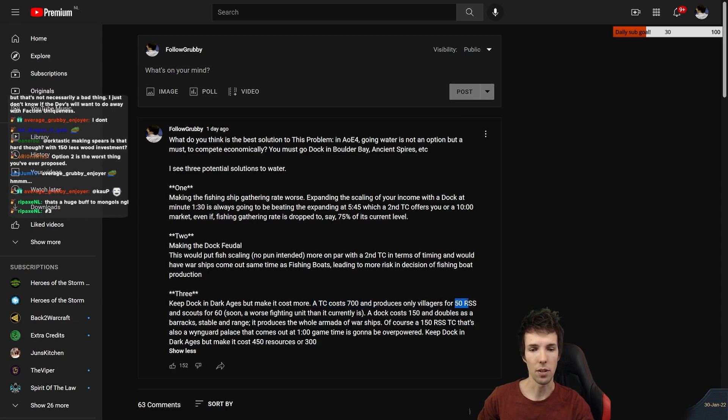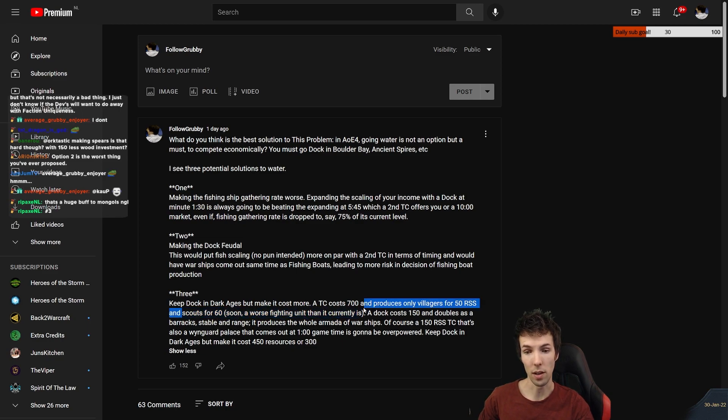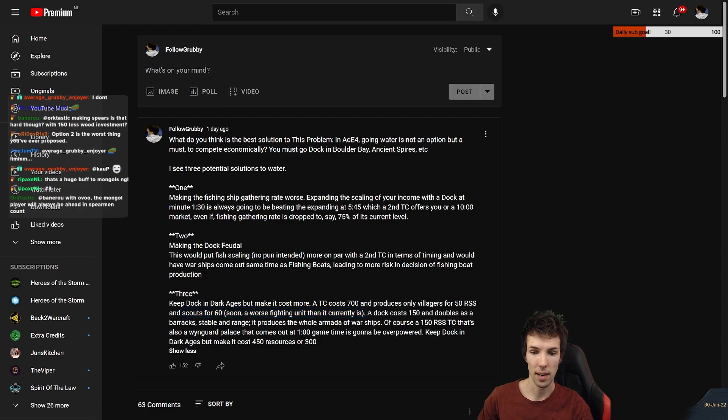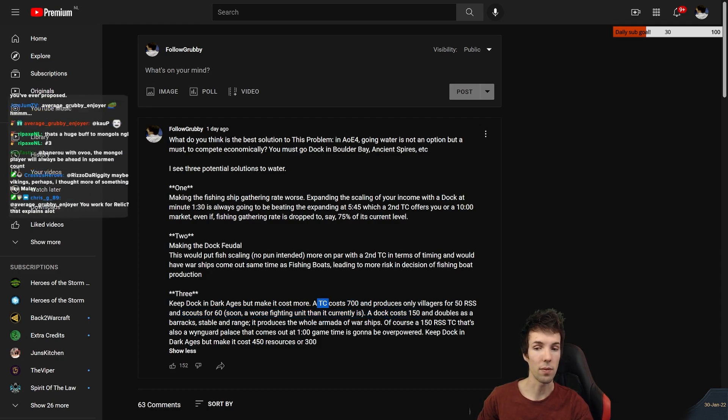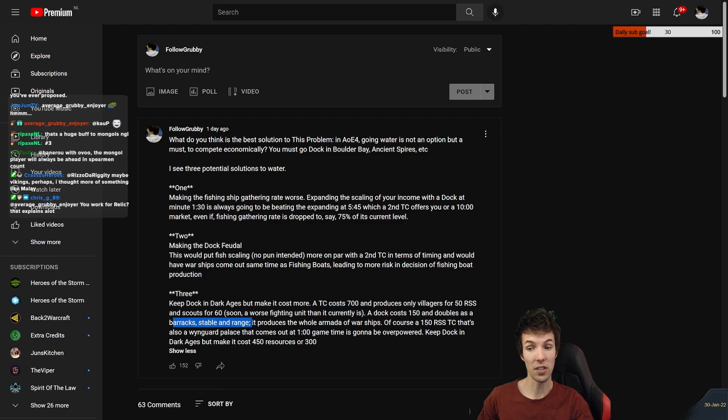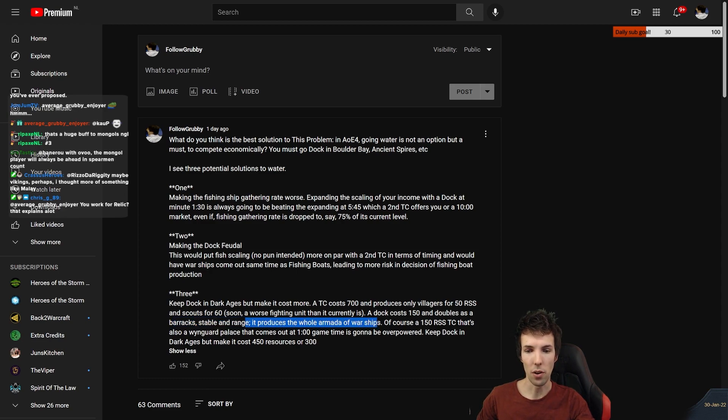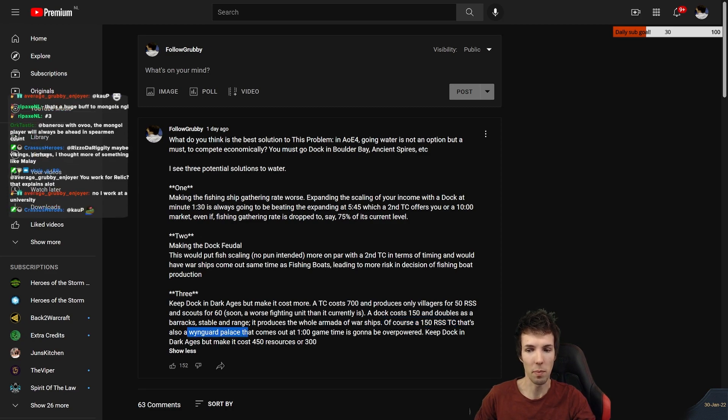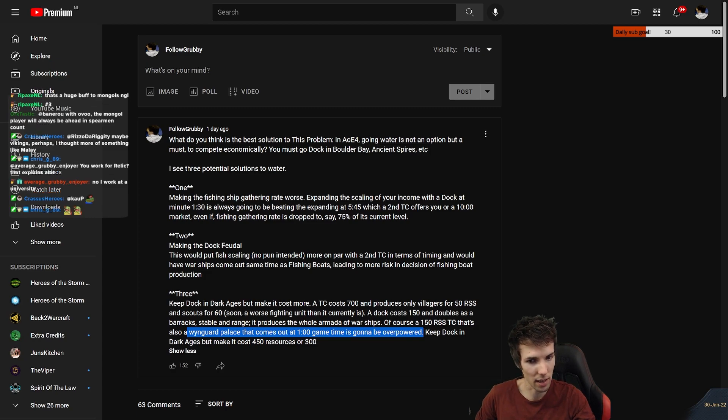So the TC costs seven hundred and produces fifty resource villagers and scouts for sixty. And scout is a fighting unit, but soon it'll be worse because animation cancel is going to get patched out of the game. A dock costs only one fifty, so it's less than a quarter of the cost of TC. But it's also a barracks, a stable and a range, because it can make a galley, a demo ship and a Bao Chuan and a hulk. It produces the whole armada. Of course a one fifty resource TC that's also a Wingard Palace that comes out at one minute game time is going to be overpowered compared to a second town center.